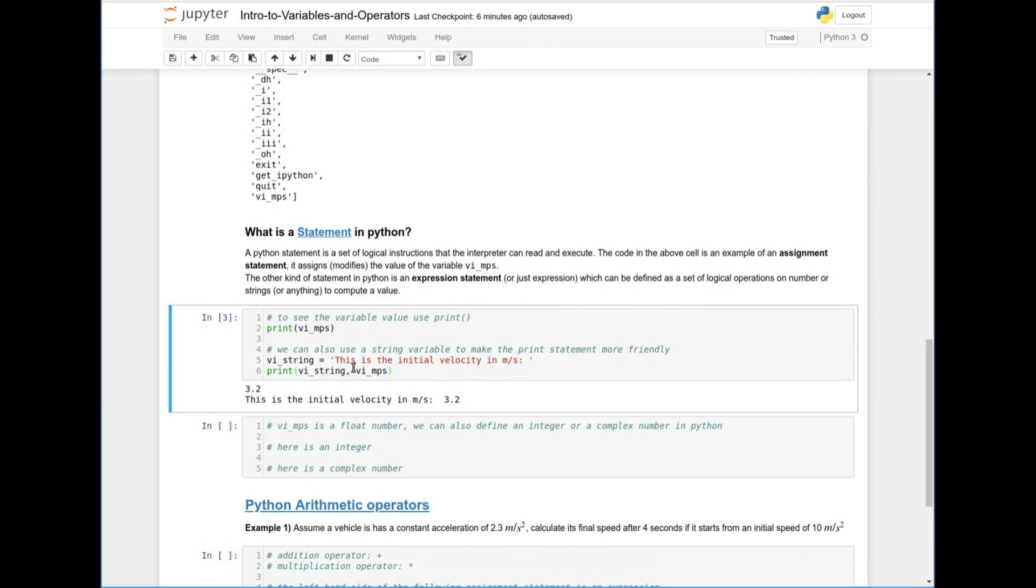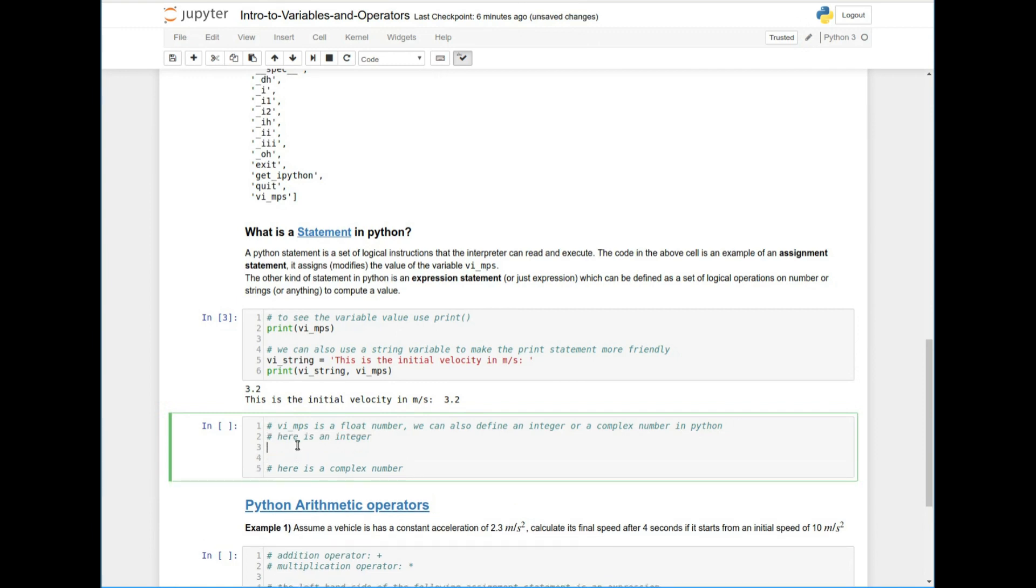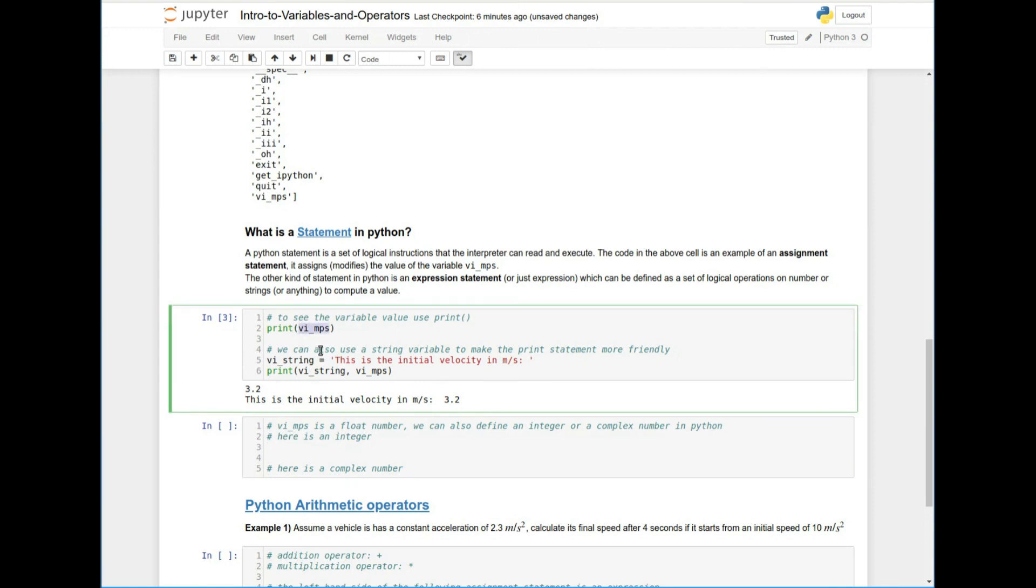So now we can also, since we now know what a variable is and we can define different variables, there's multiple kinds of variables in Python, right? And most importantly for engineers, it will be the number type variables. So what we just defined here, this variable is a variable of type float.